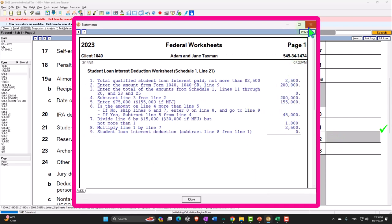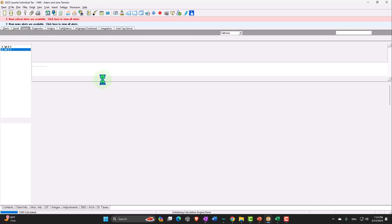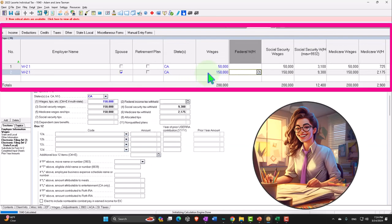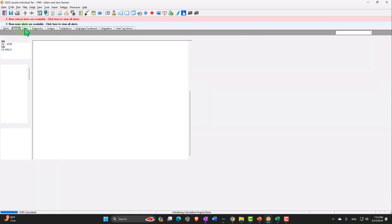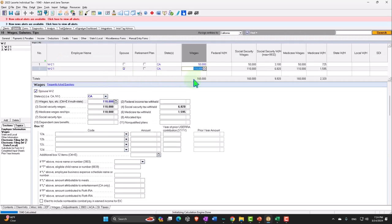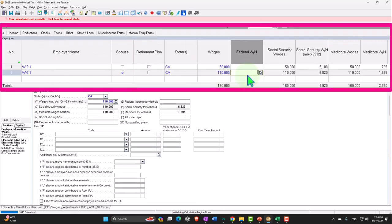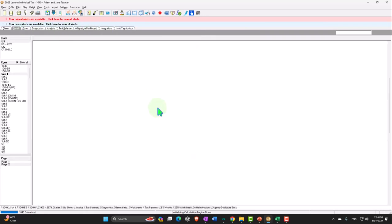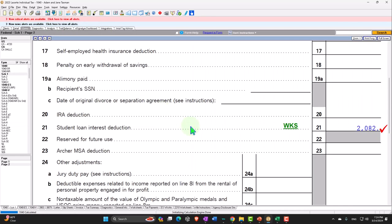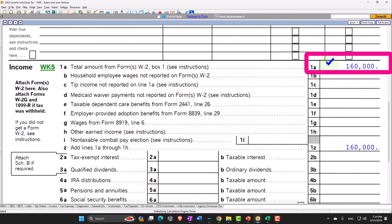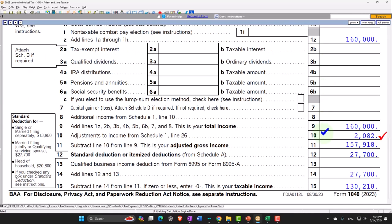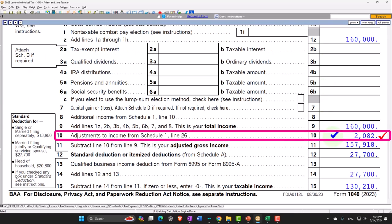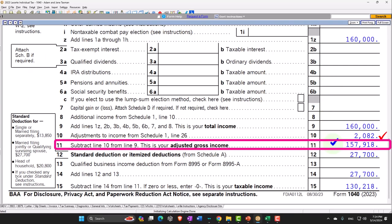And if I go back just to check it, back to the $110,000, hold on, I thought that was, yeah there it is. And then that pulls in to the form 1040, so we can see it. Now I'm at $160,000 total on income, there, the $2,082 bringing the AGI to $157,918.